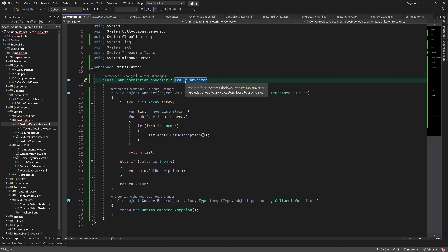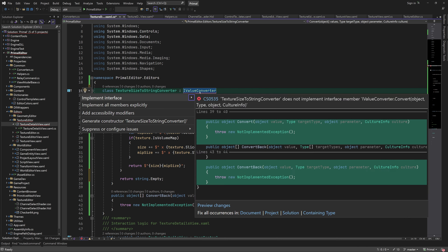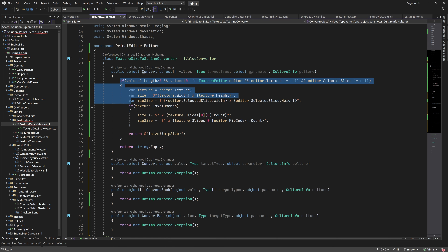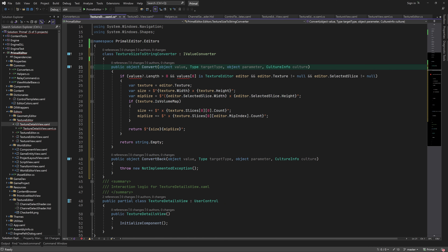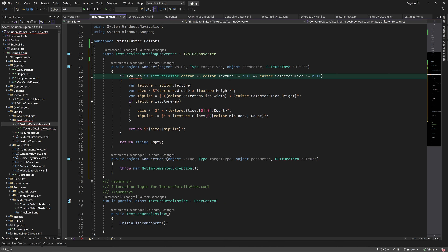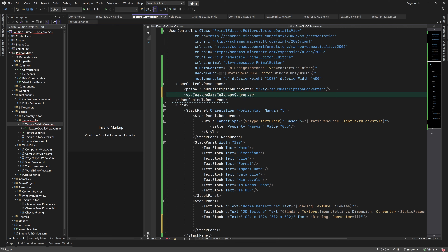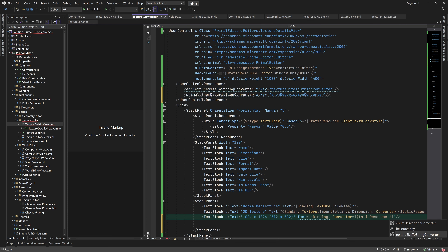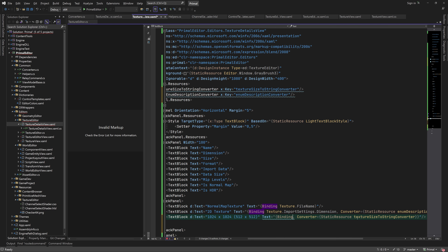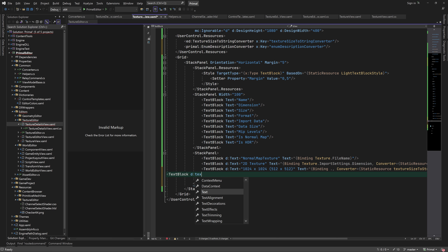Let me change it so it implements the IValueConverter interface. Add it to the user control resources and use it in our binding. We can use a dot to indicate that we want to bind to the data context itself. To display the texture format, we can bind to the FormatName property, which uses the EnumGetDescription method to get the format name.